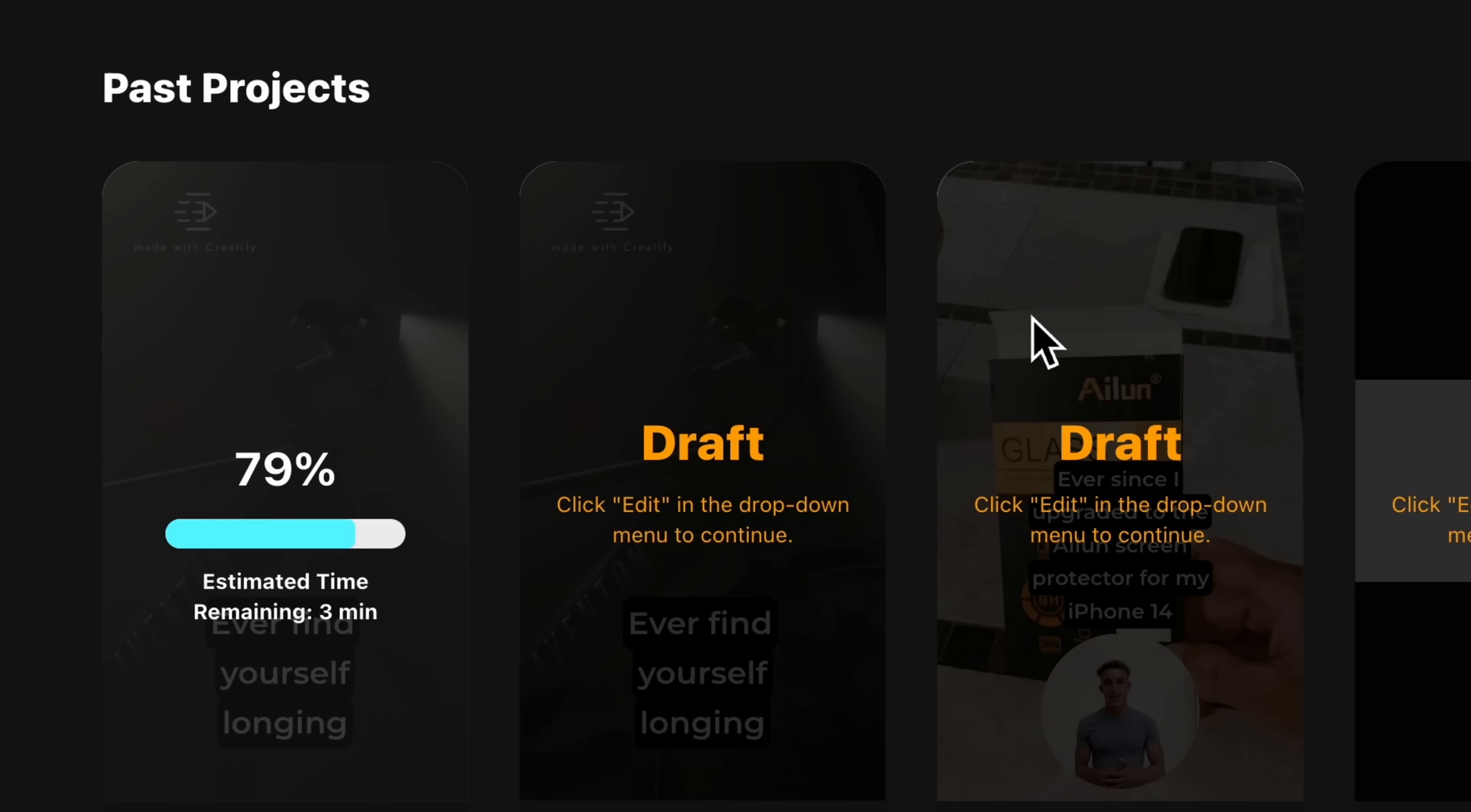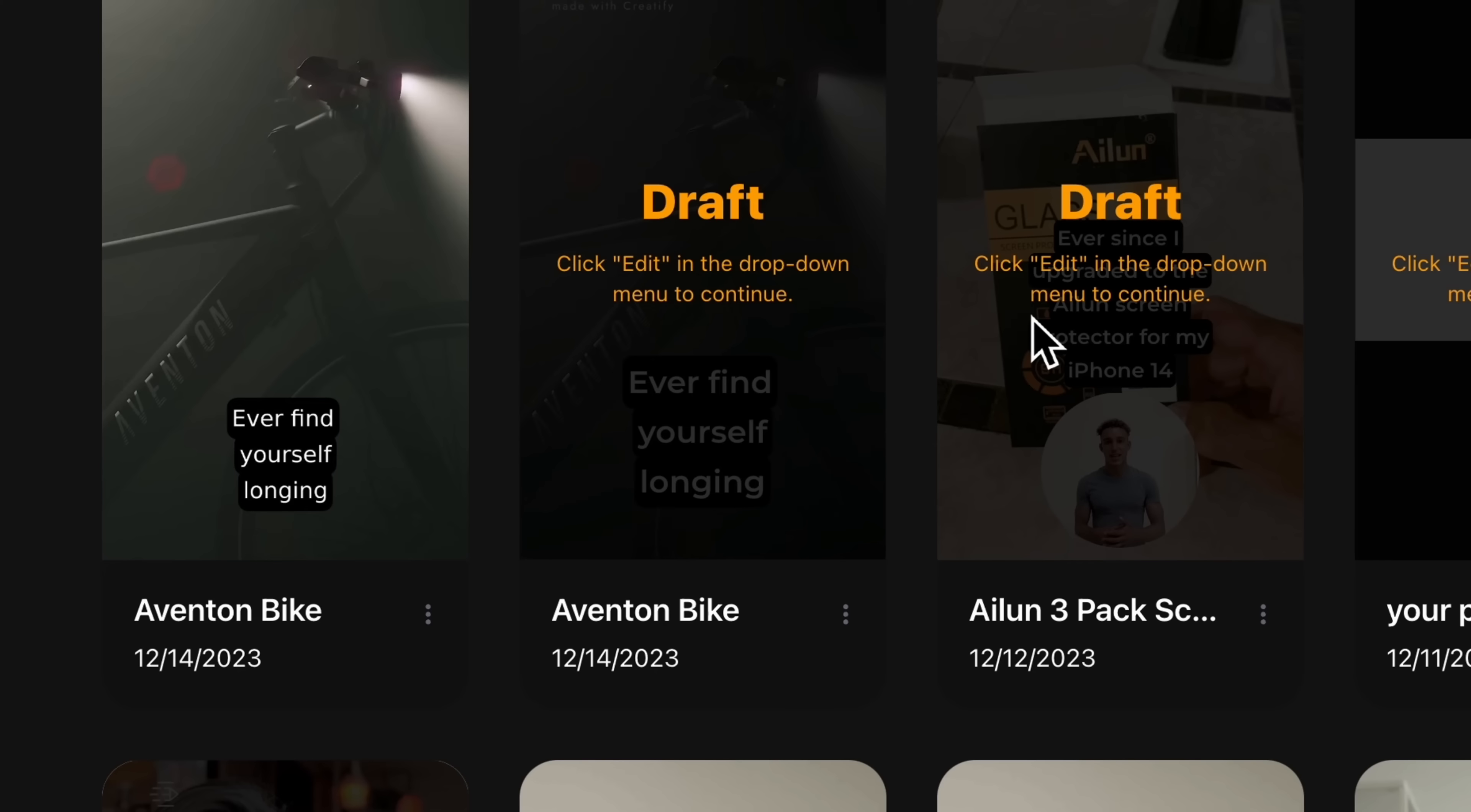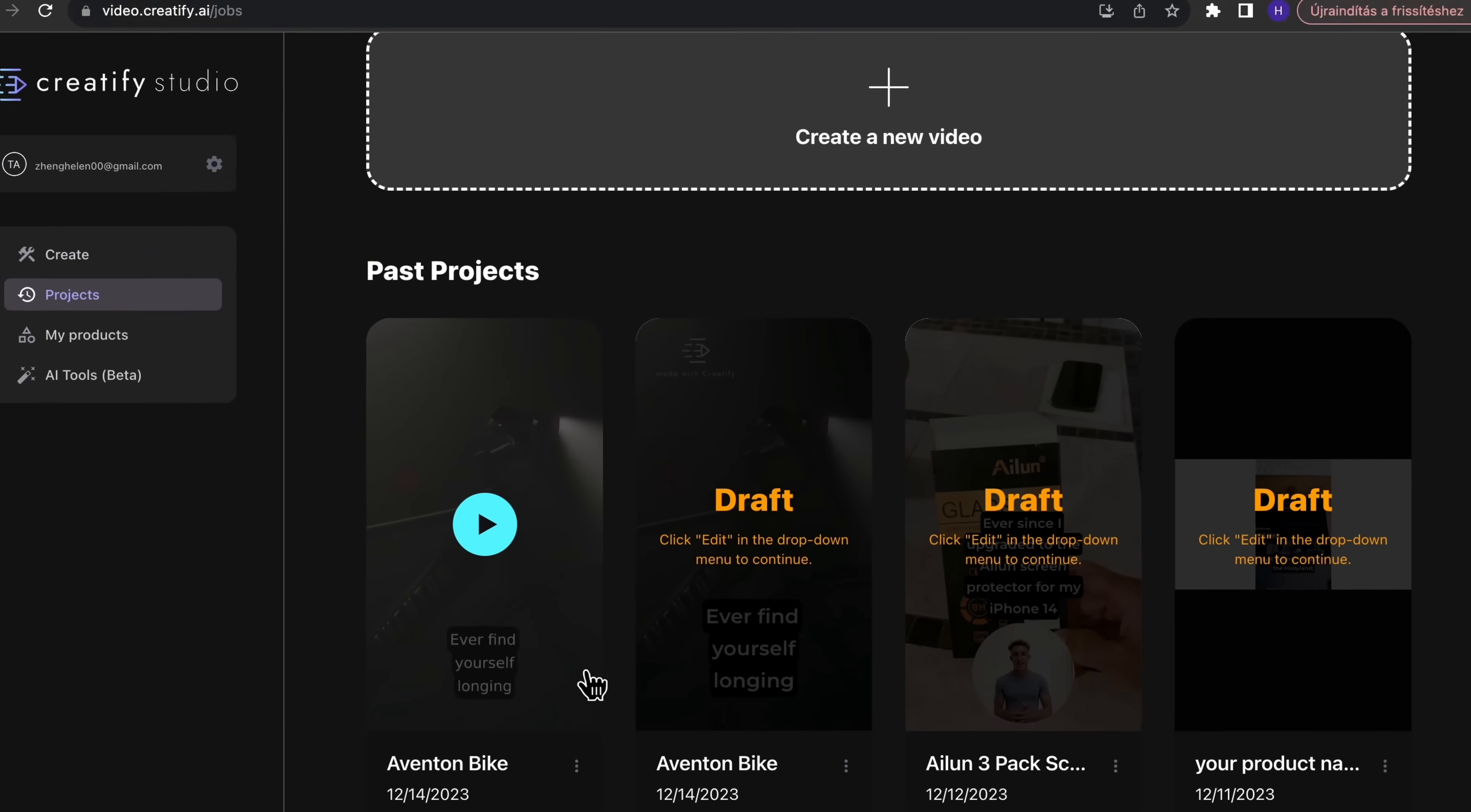After rendering, your video will be ready to download and use for marketing, social media, or on your product listing page.